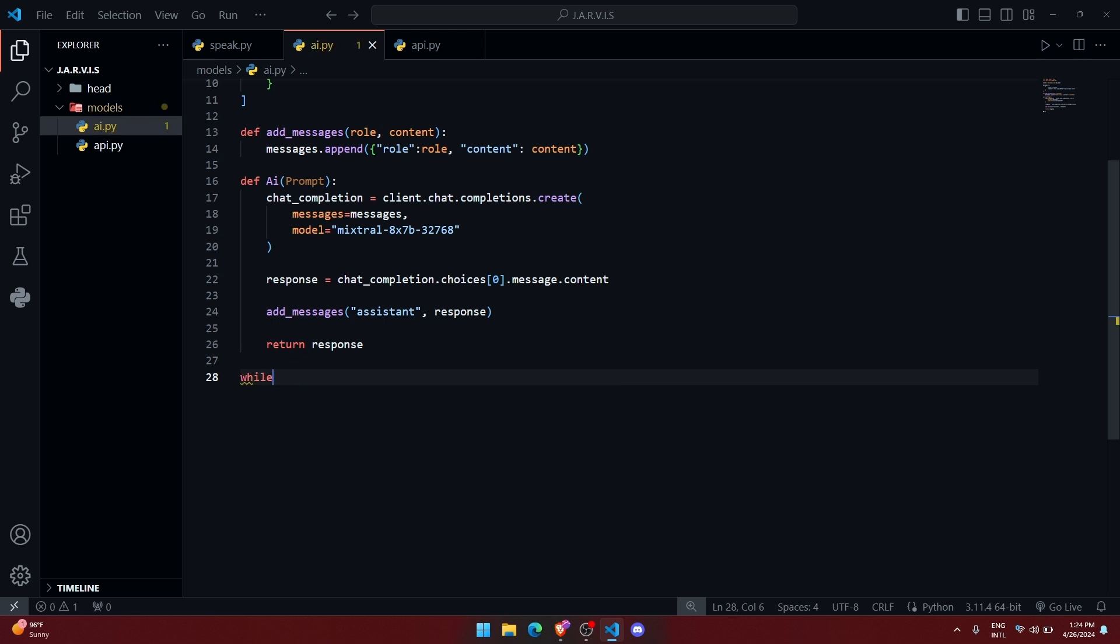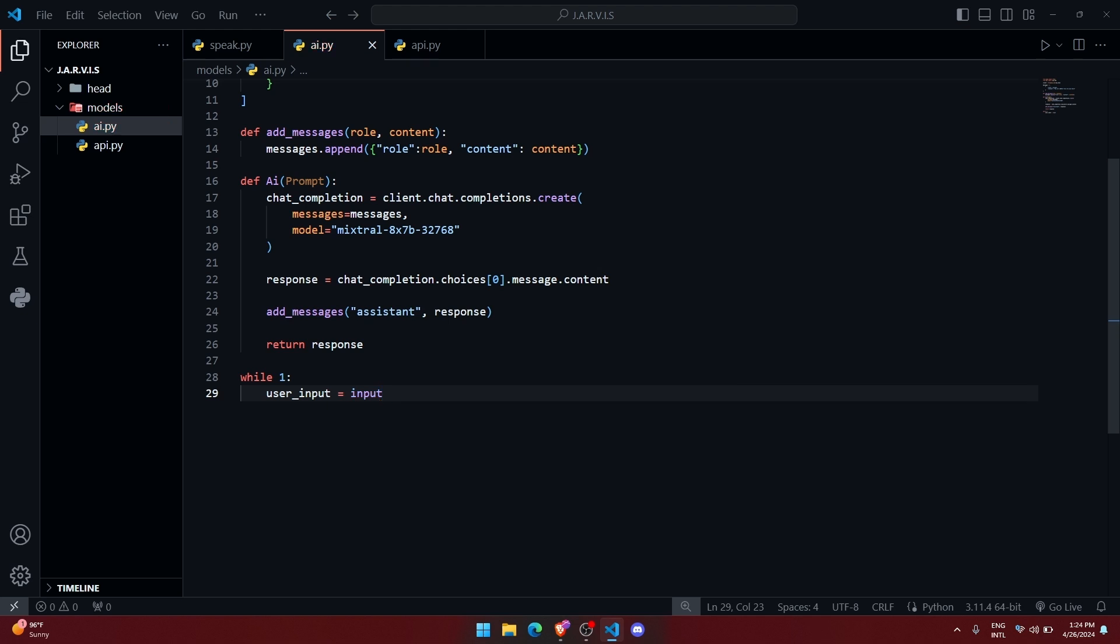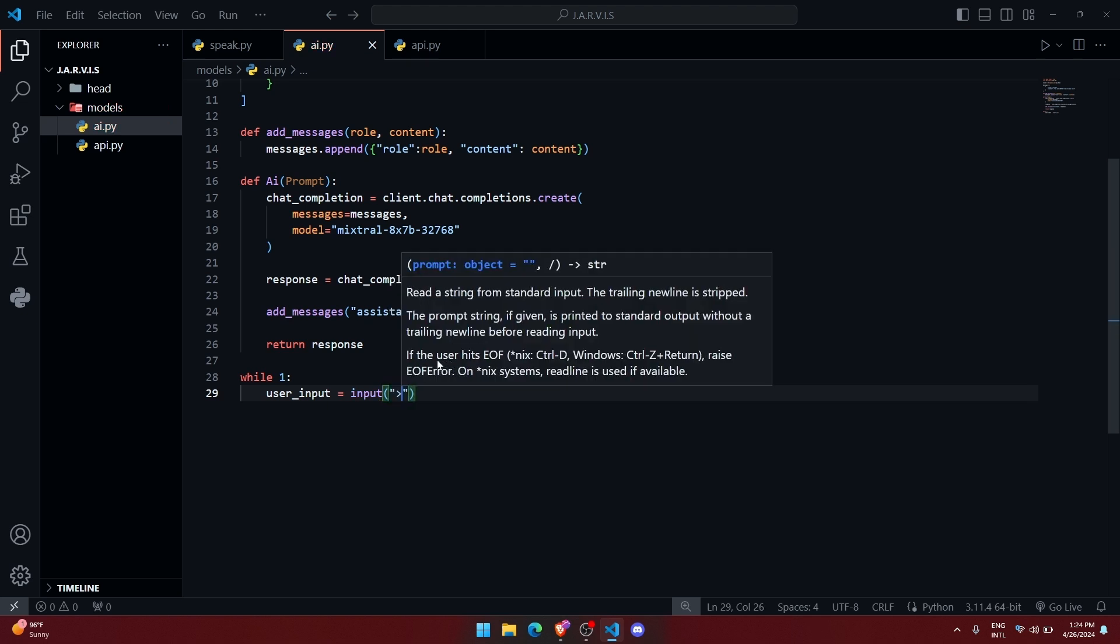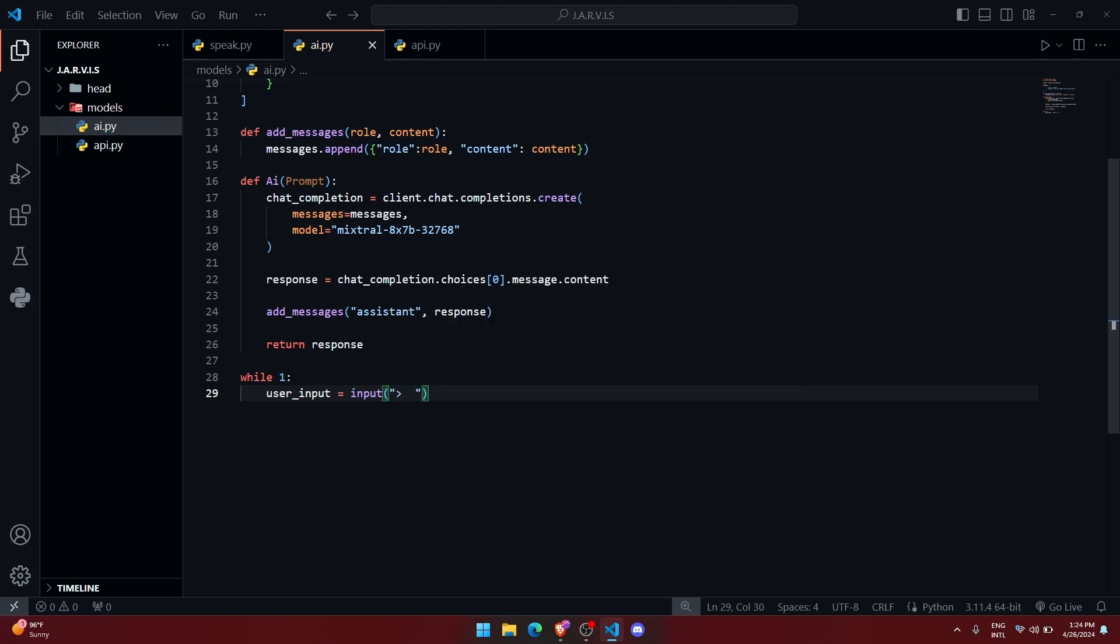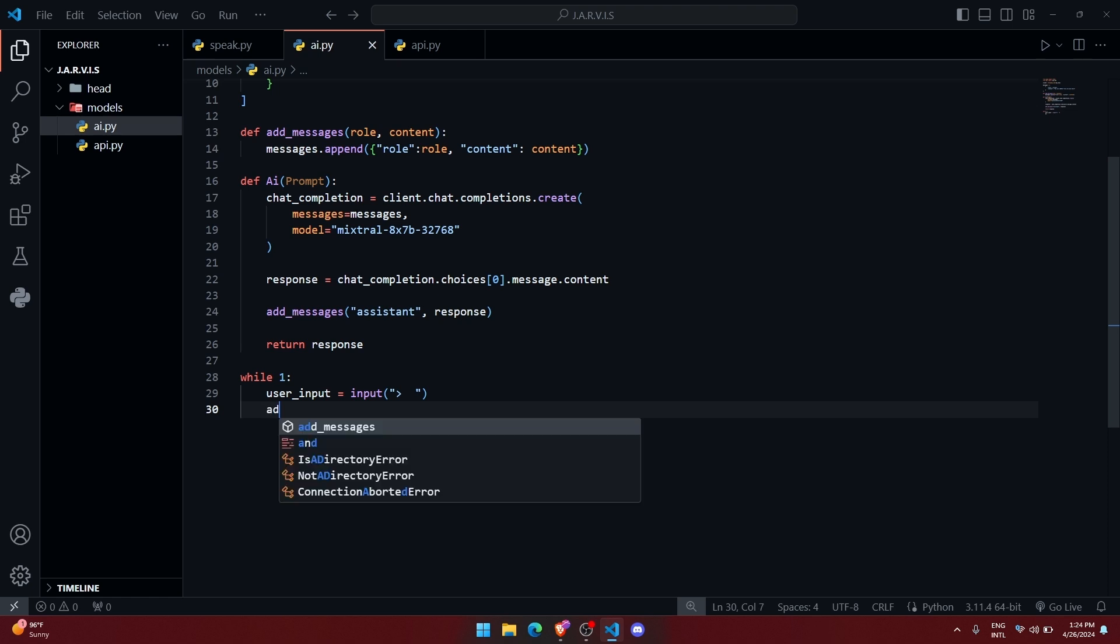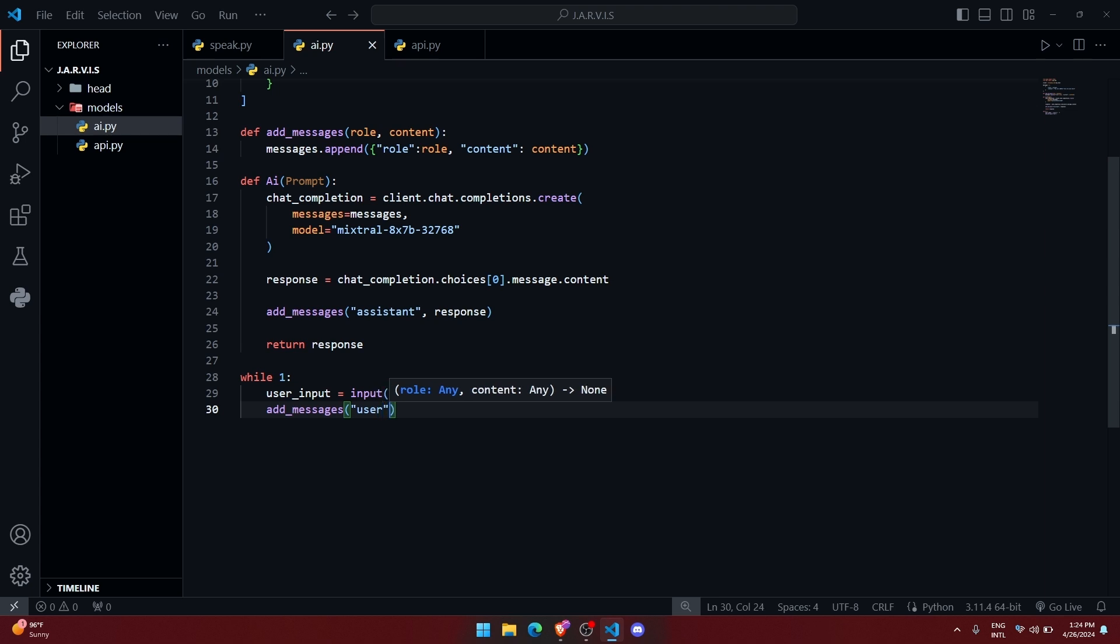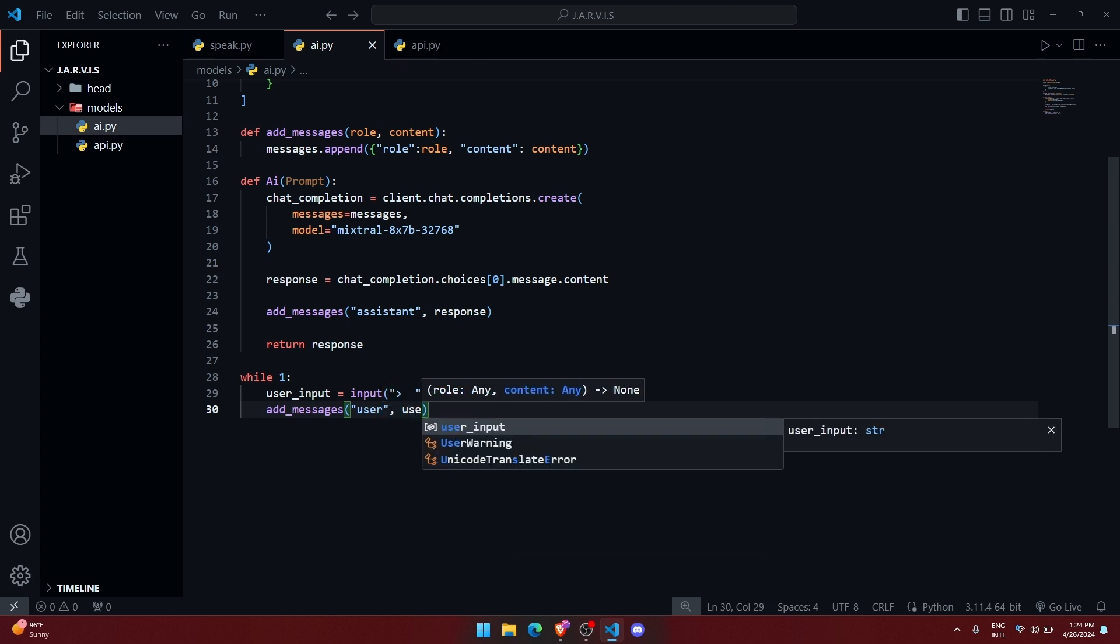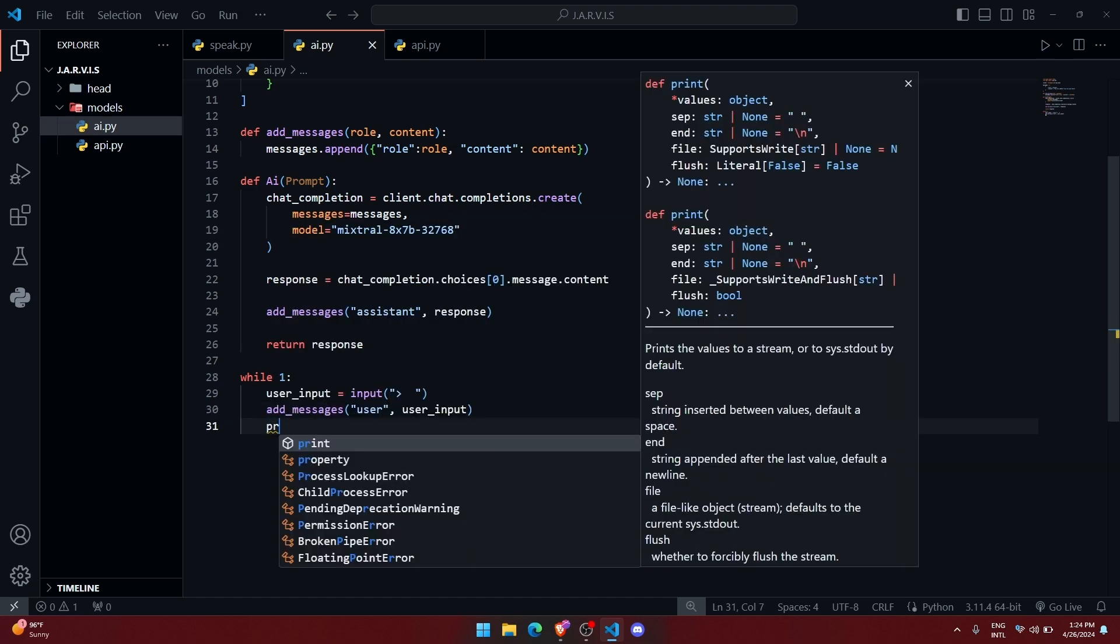So let me create a while loop, and then here we create a variable called user_input where we are going to save the input of the user. Alright, and here let me append that message inside the dictionary object with the role user and the content will be user_input. Once we have done that, let me print the AI response with the user query.